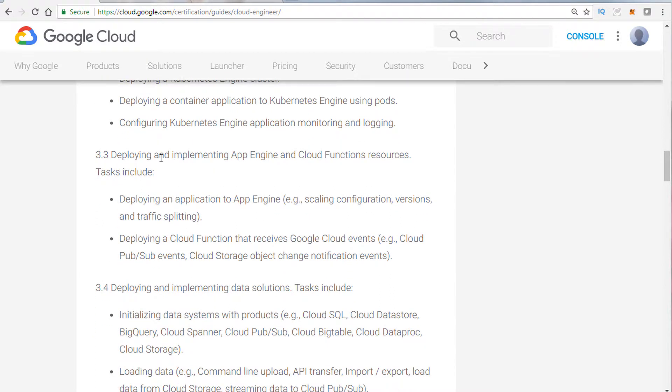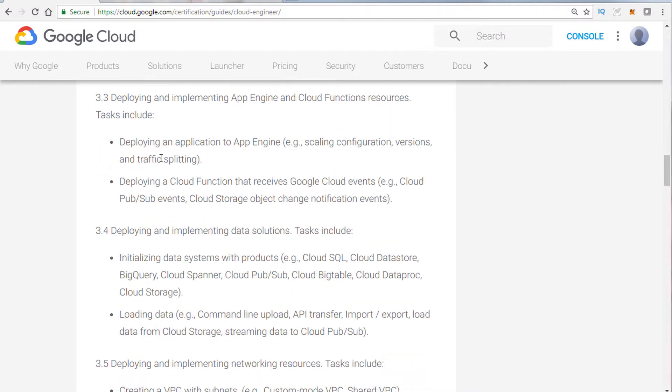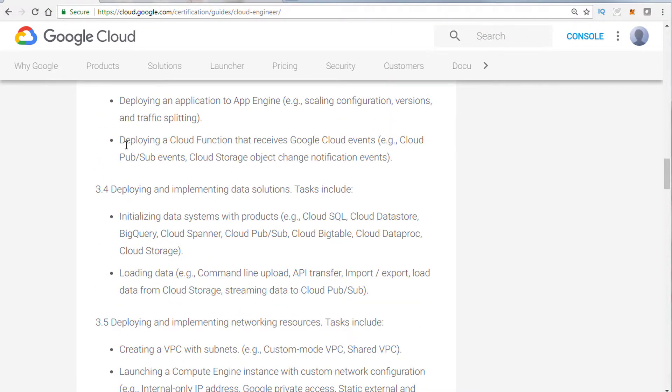App Engine and Cloud Functions. Now, App Engine is going to be used for a specific use case, just like Cloud Functions. Cloud Functions is what? That's your serverless compute capability. And basically, how to tie in services to those compute solutions.